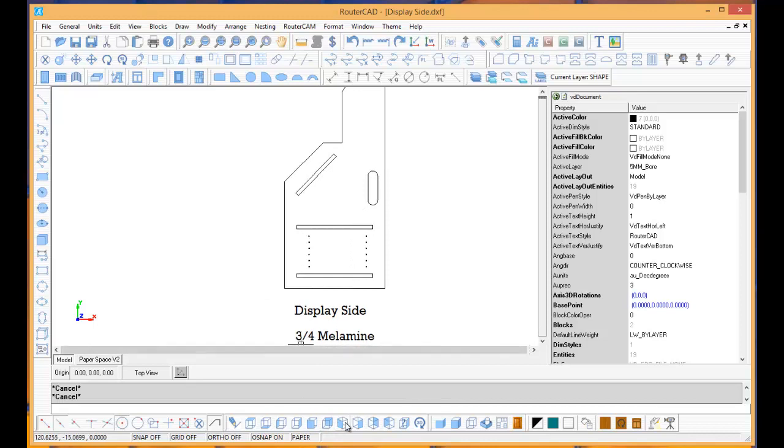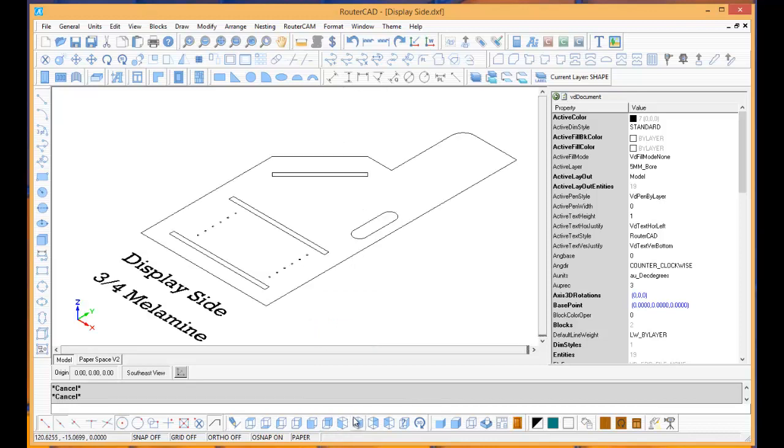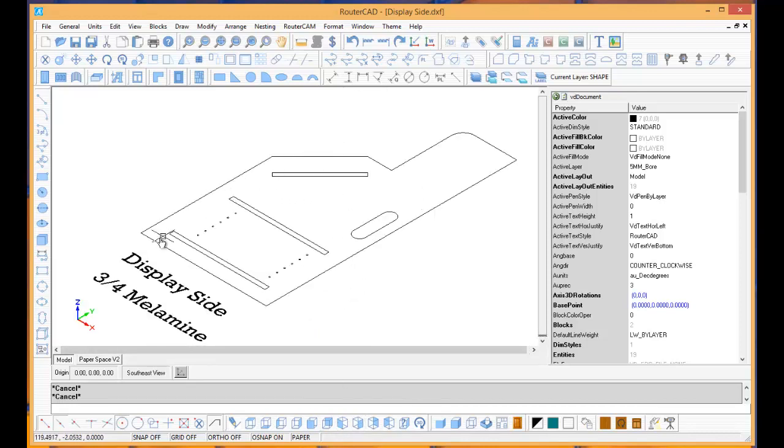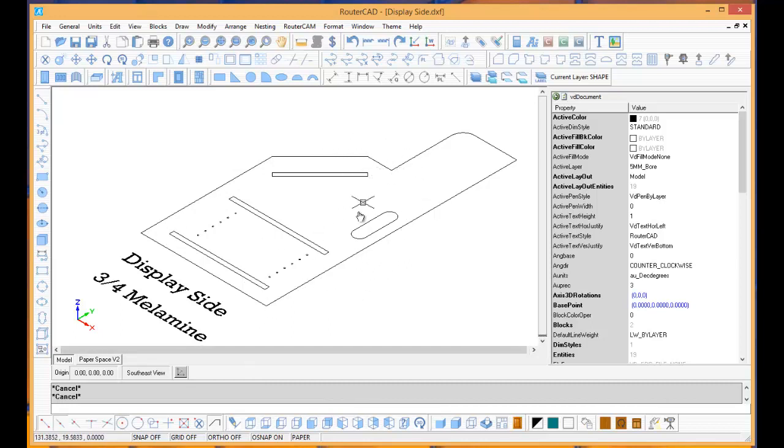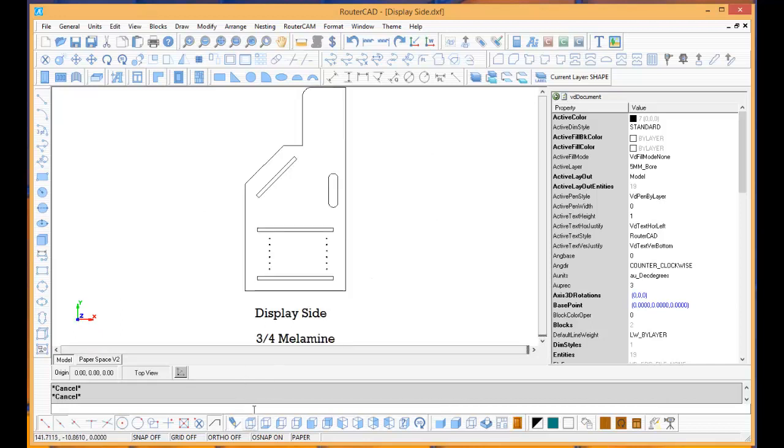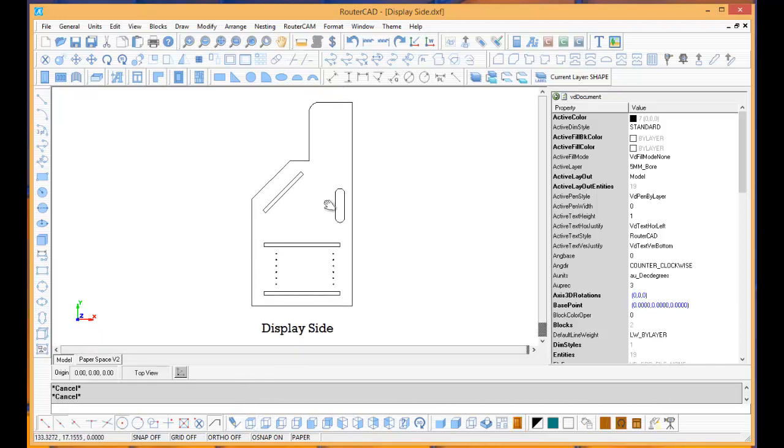If you look at it in 3D, it's just a 2D line drawing. Everything's on the same layer, layer zero. All the geometry's correct, which is great, but it's really not ready to be machined. So let's look at how easily we can turn that into a machinable part using RouterCAM.